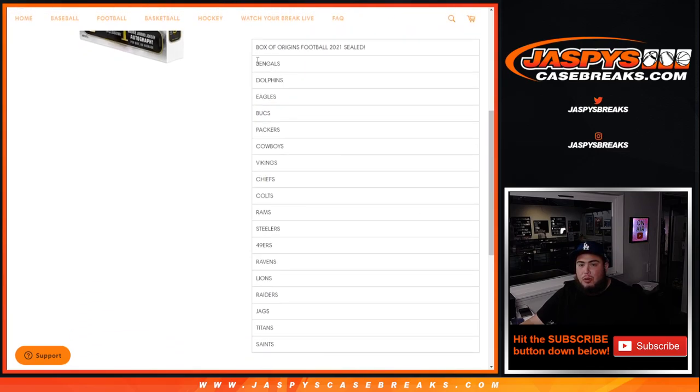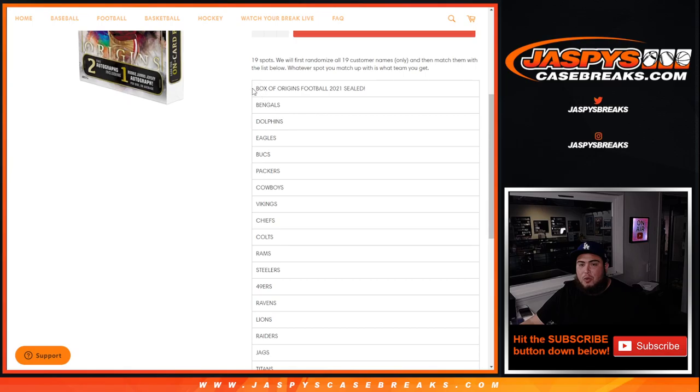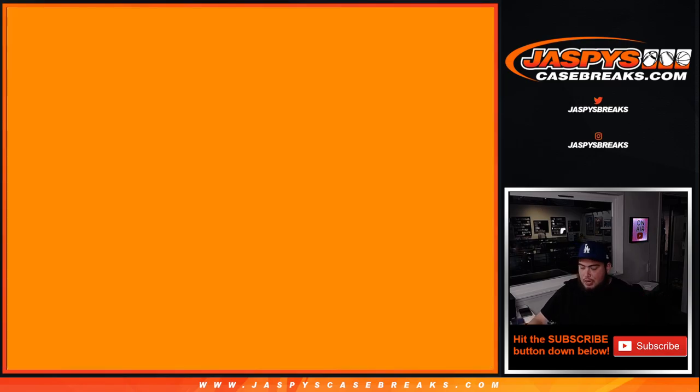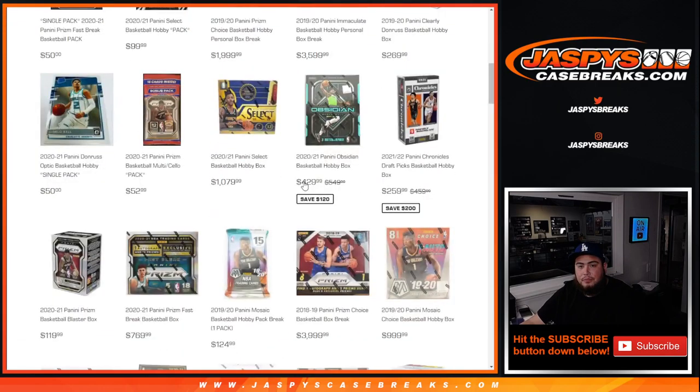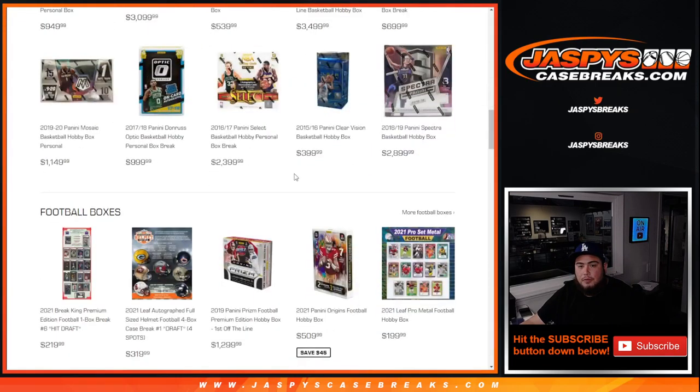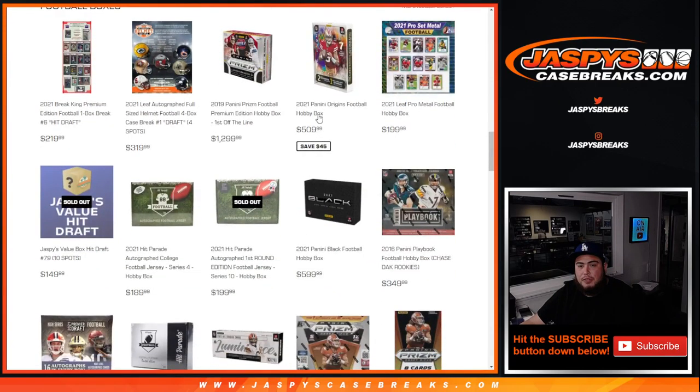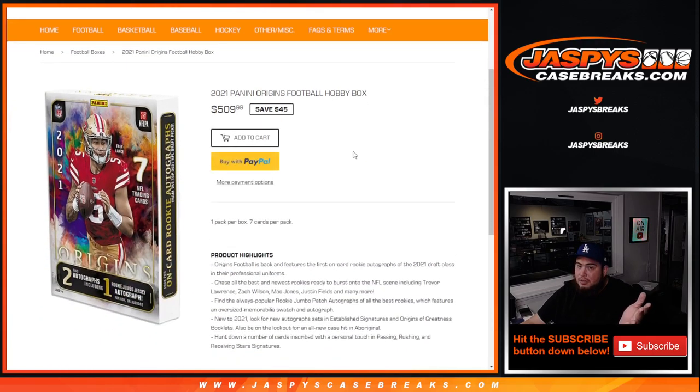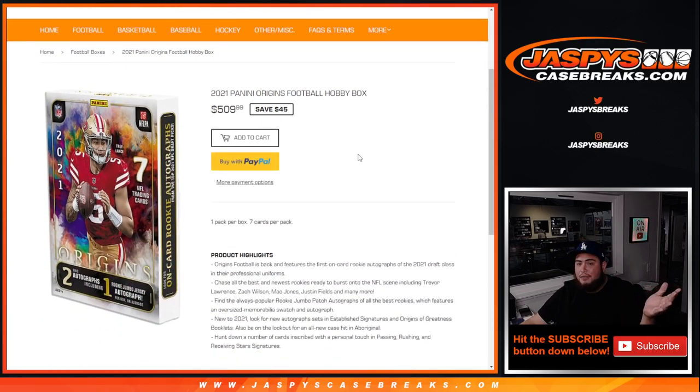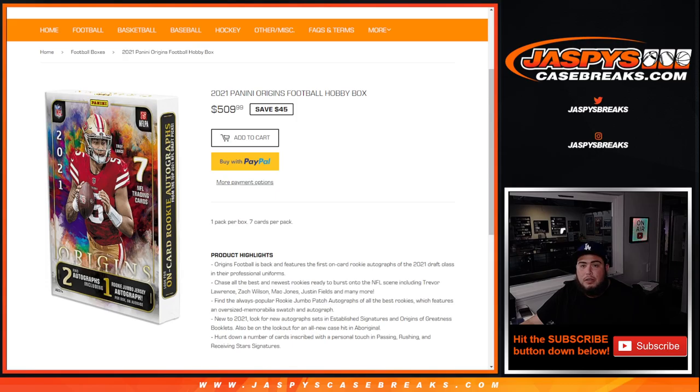Now number one is gonna get a box of Origins football which I believe on our jazbees.com website is like a $550 box or something like that. So we go to the football section right there, $509 actually, it's on sale $45 off. So it was $555, so a $500 box at least right there.